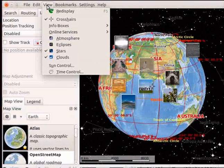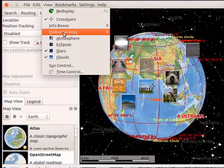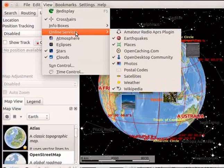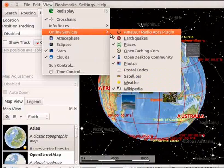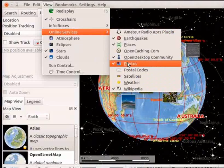I will disable the Photos plugin. Go to the View menu and select Online Services option. Then click on Photos plugin to hide the photos from the map.